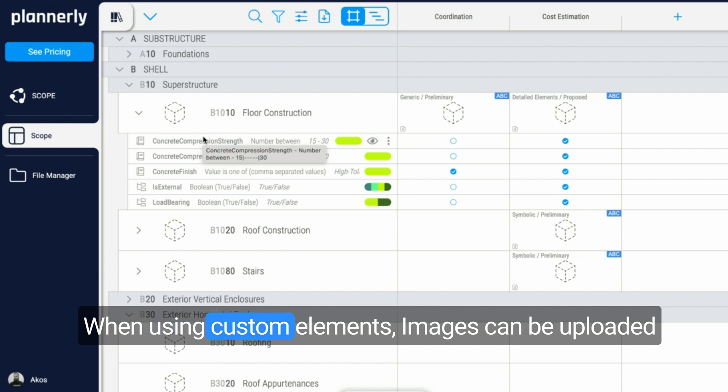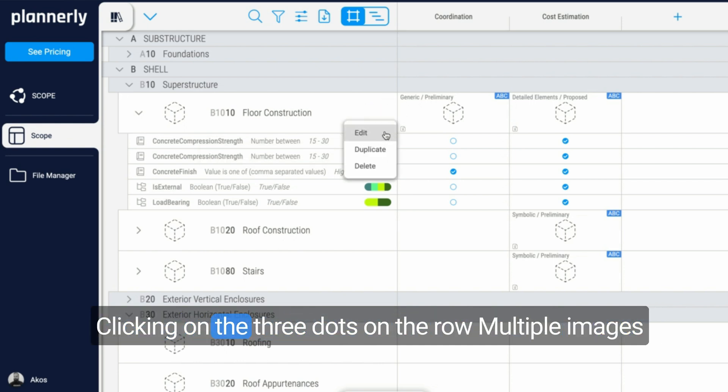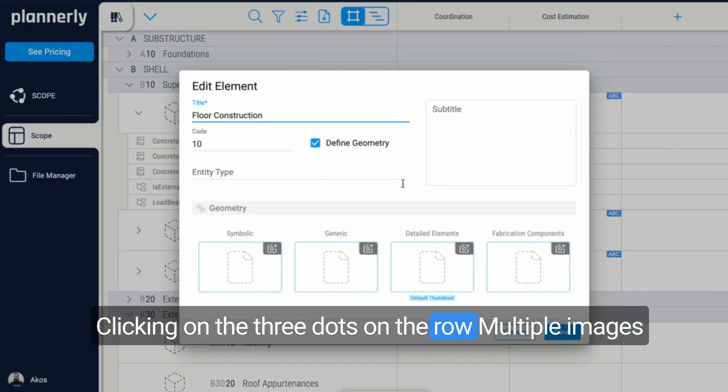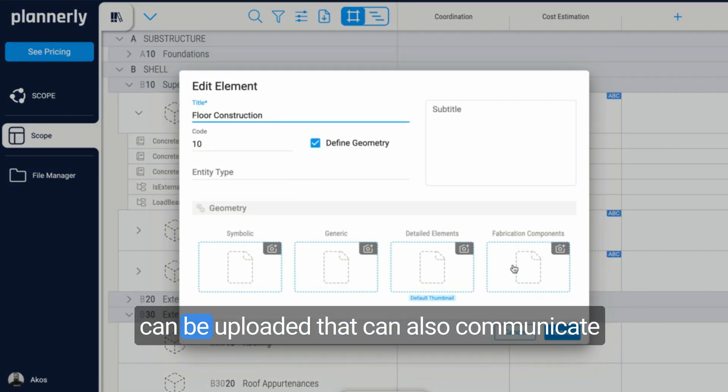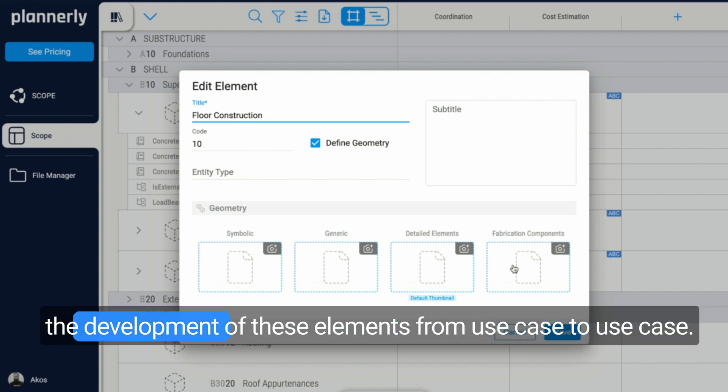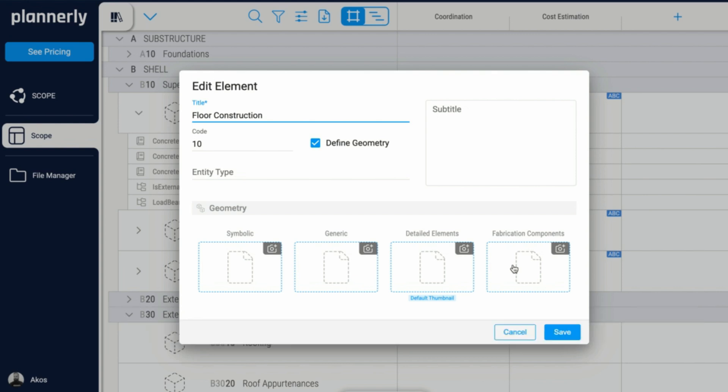When using custom elements, images can be uploaded. Clicking on the three dots on the row, multiple images can be uploaded that can also communicate the development of these elements from use case to use case.